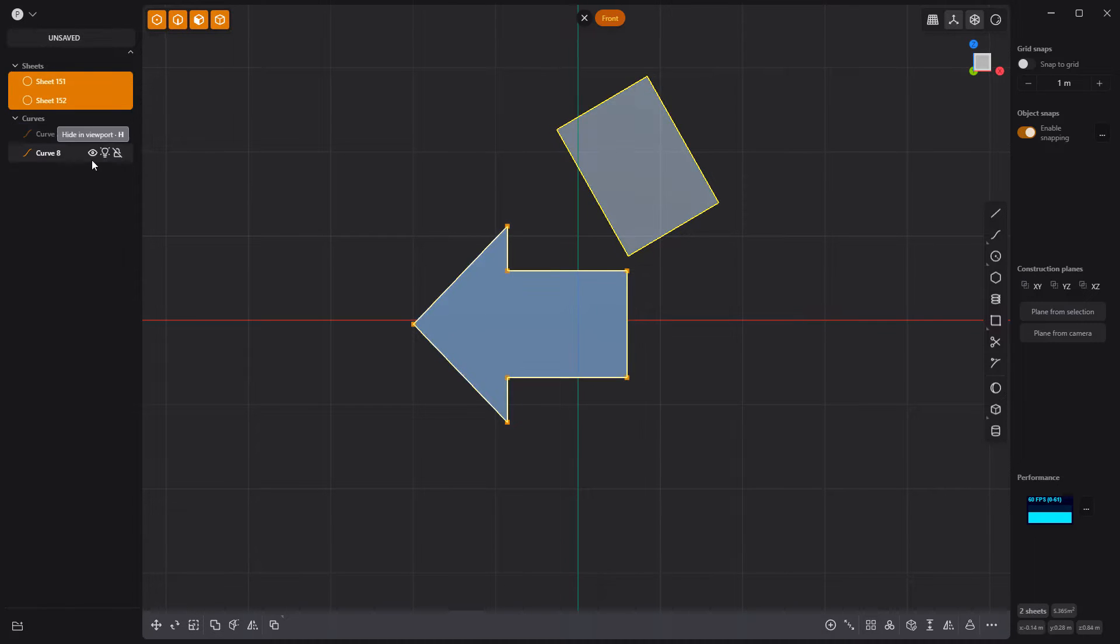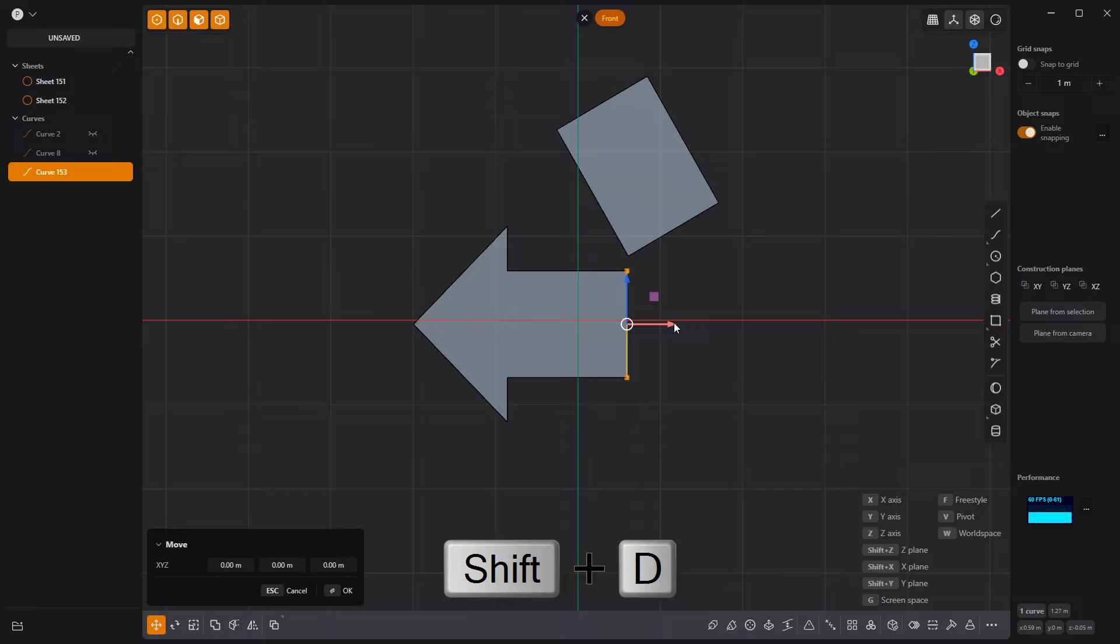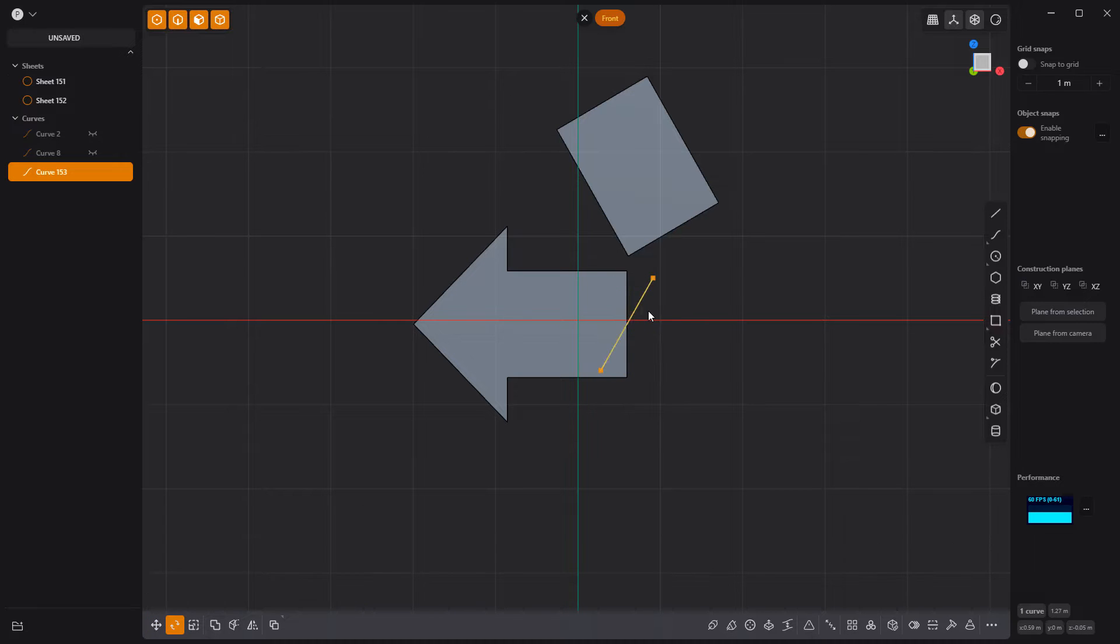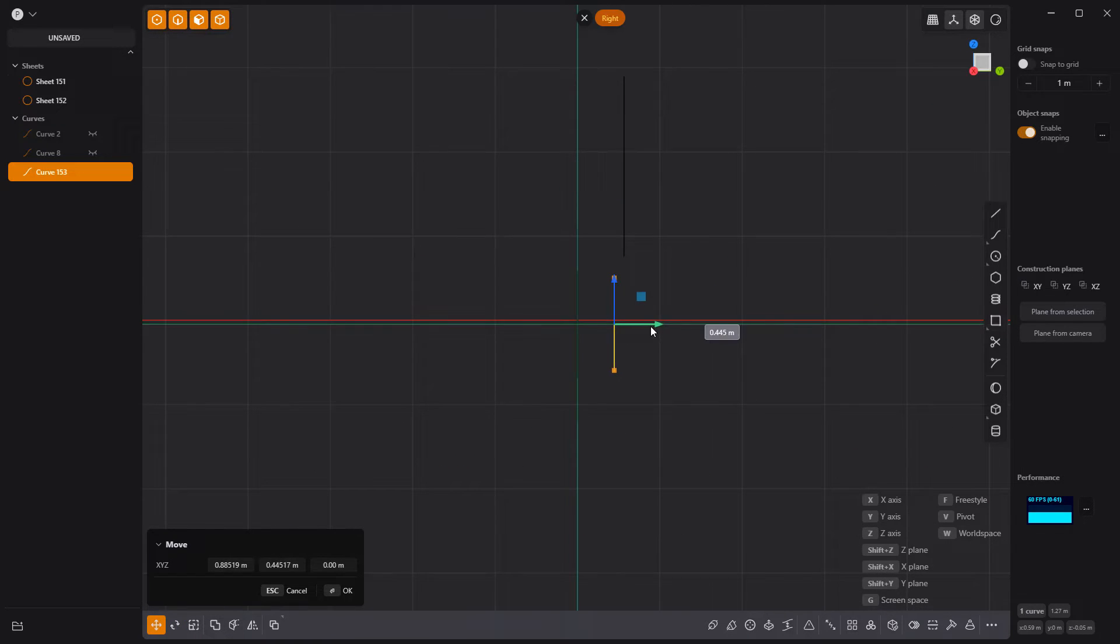Create sheets from the curves, then duplicate the end edge of the arrow sheet, rotate it 30 degrees, and move it between the two sheets.